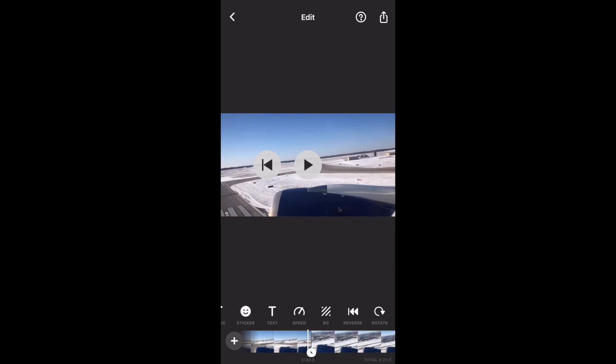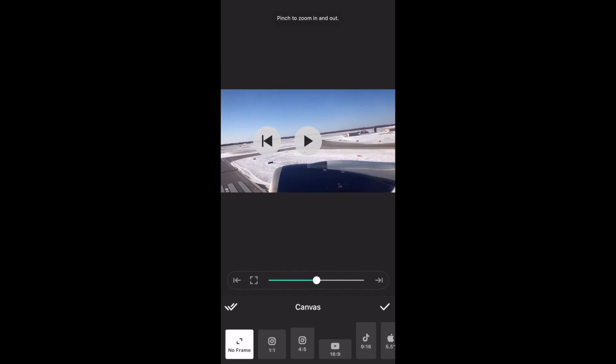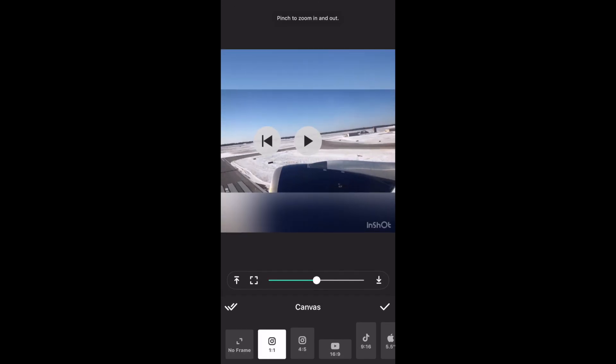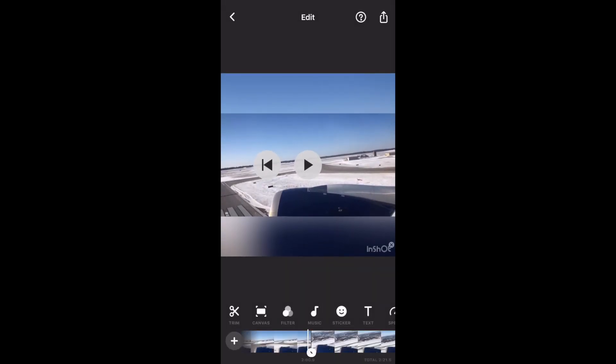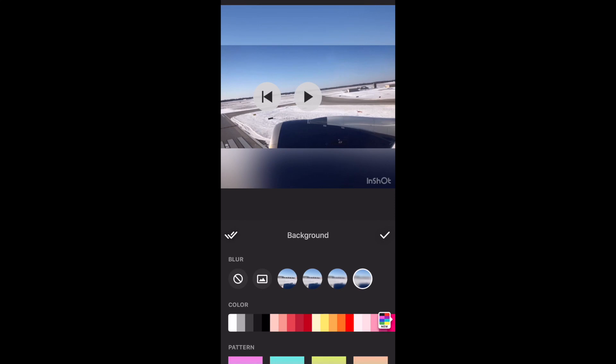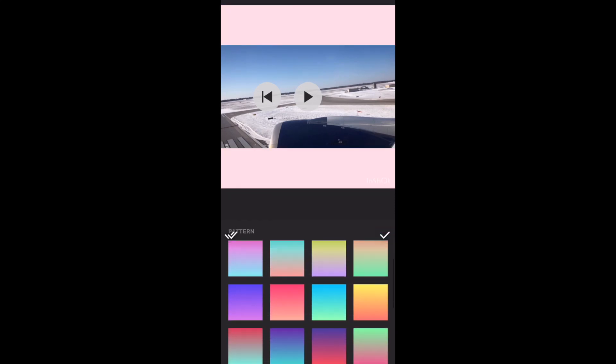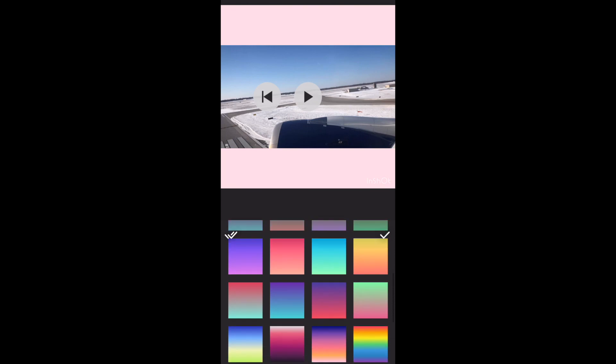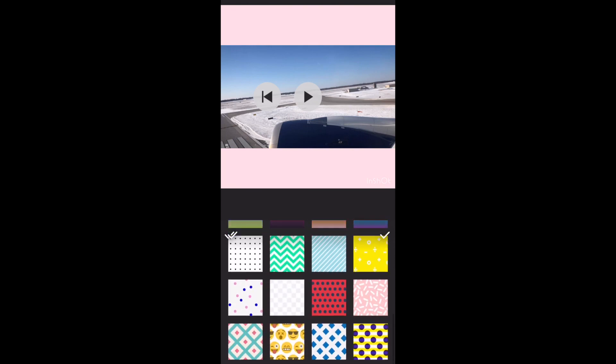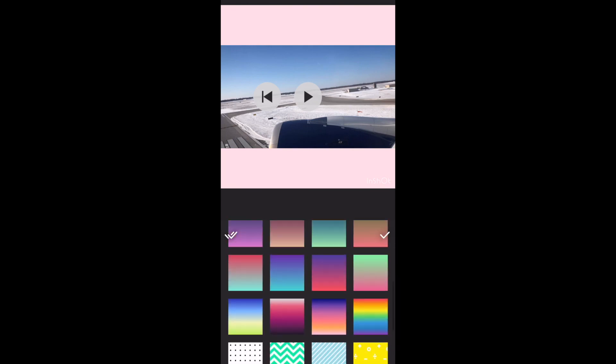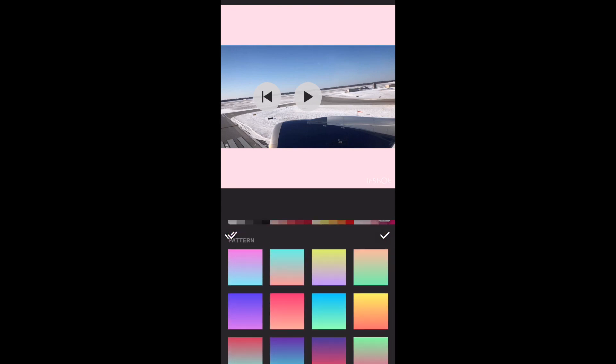To show you the background feature, I'm gonna quickly change my video into a square size. Alright, in background feature, you have the blur background, the color background, and all these beautiful patterns you can use. I'm gonna choose the first one and change the direction.